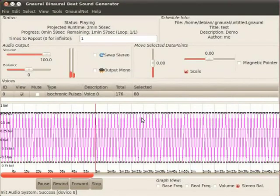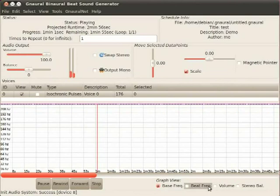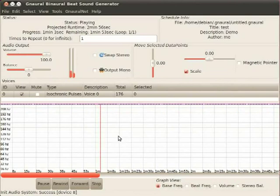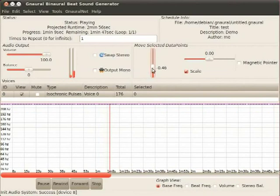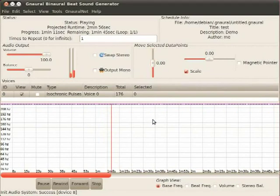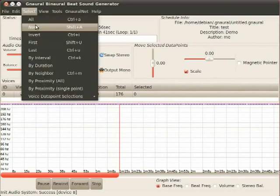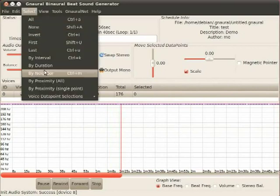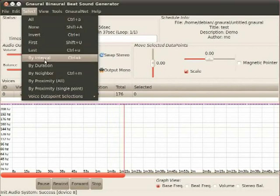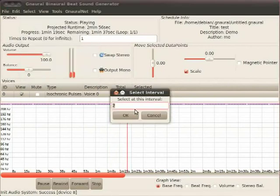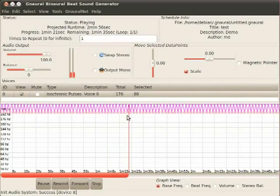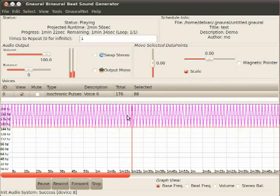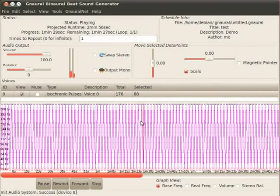If I go over here to the base frequency. Remember, I've selected half of them here. So I'm actually going to just bring, let's see. Let me try this again here. Select by interval two. Yeah, there we go. So I've done something kind of just arbitrary there.